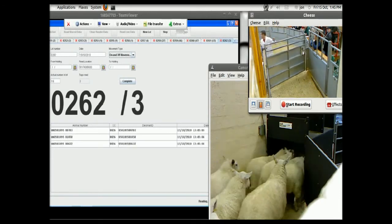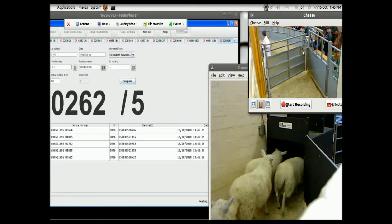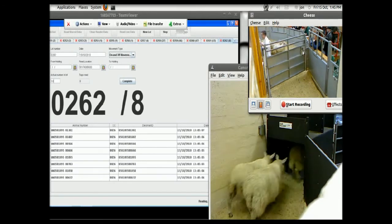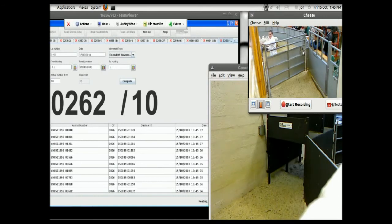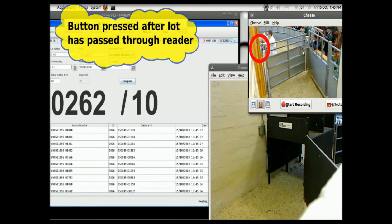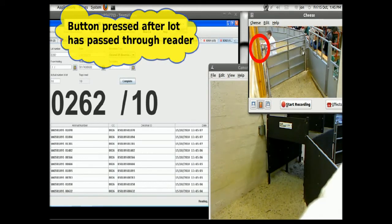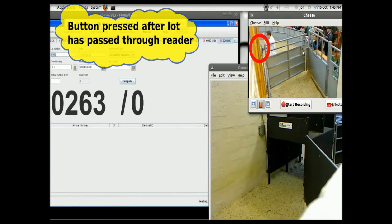And here's the last lot of ten sheep gone through. As you can see, the reader goes up to ten. Ten sheep read. The button's pressed again to separate that lot that's just gone through from the next lot that will come through.